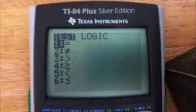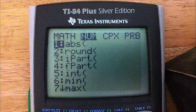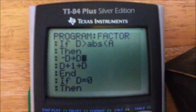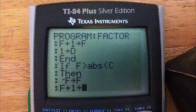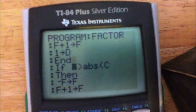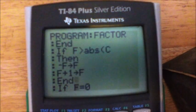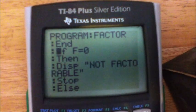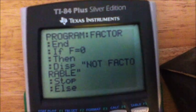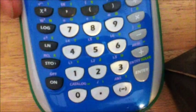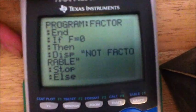If D is greater than the absolute value of A — greater than is SECOND MATH, absolute value can be found in MATH — then negative D stores into D, D plus 1 stores into D. If D equals zero, then F plus 1 stores into F, 1 stores into D. End. If F is greater than the absolute value of C, then negative F stores into F, F plus 1 stores into F. End — that End is very important. If F equals zero, then Display — in quotes — 'NOT FACTORABLE'. To get the space, hit ALPHA then the space key.